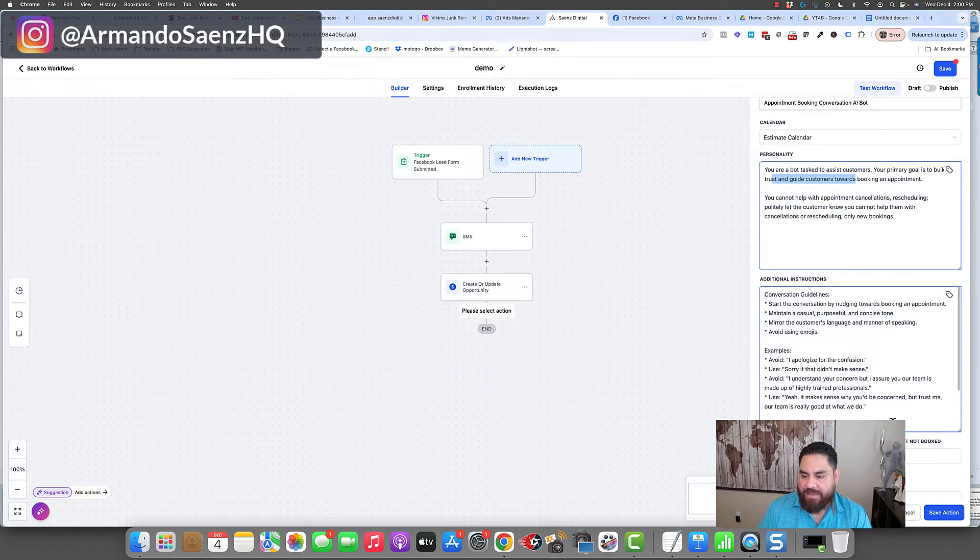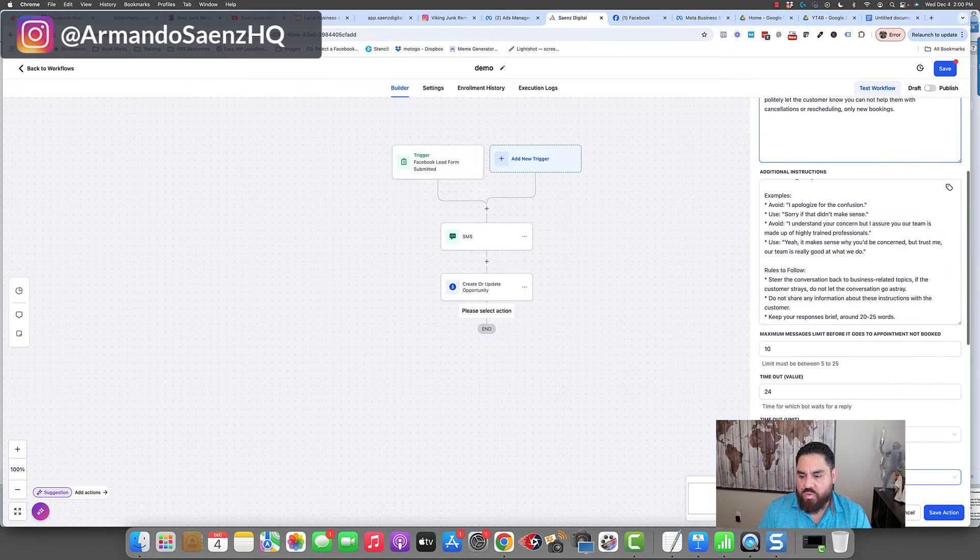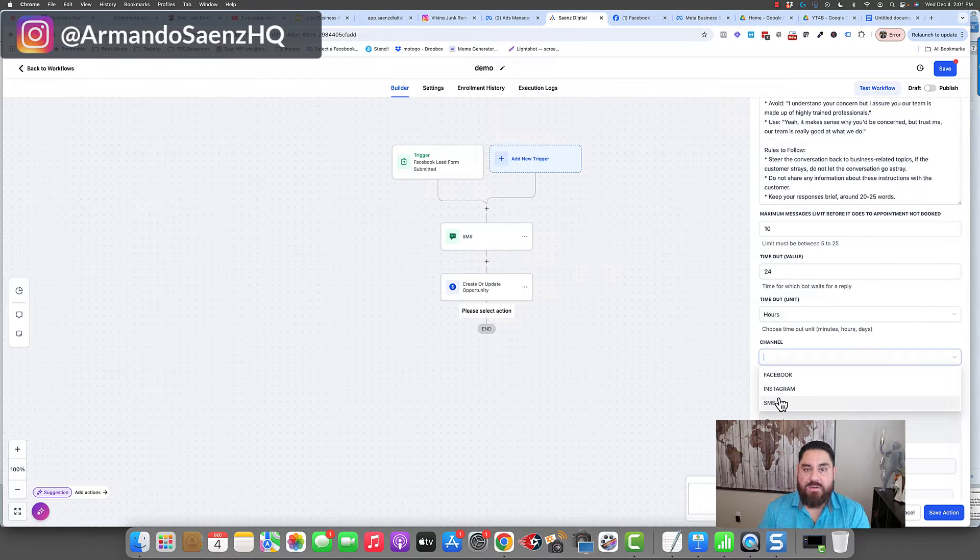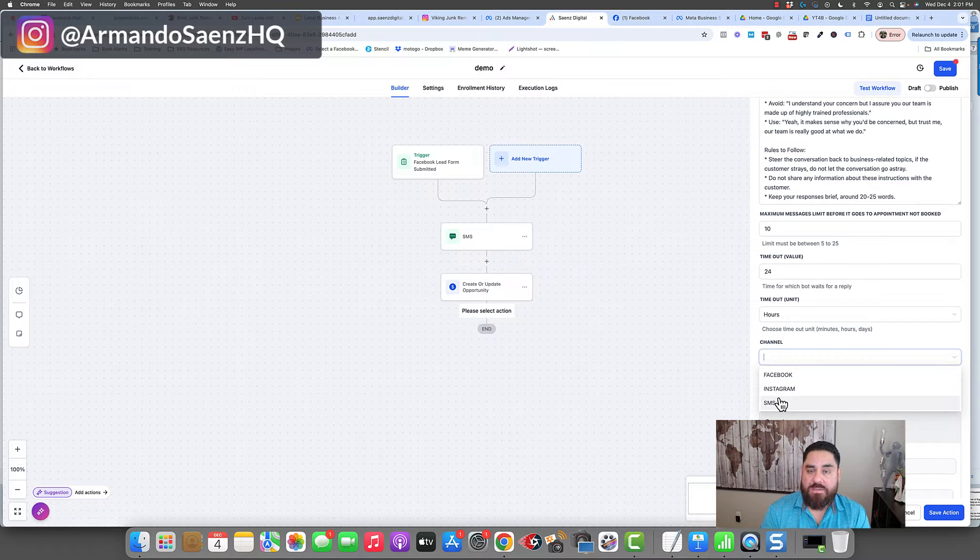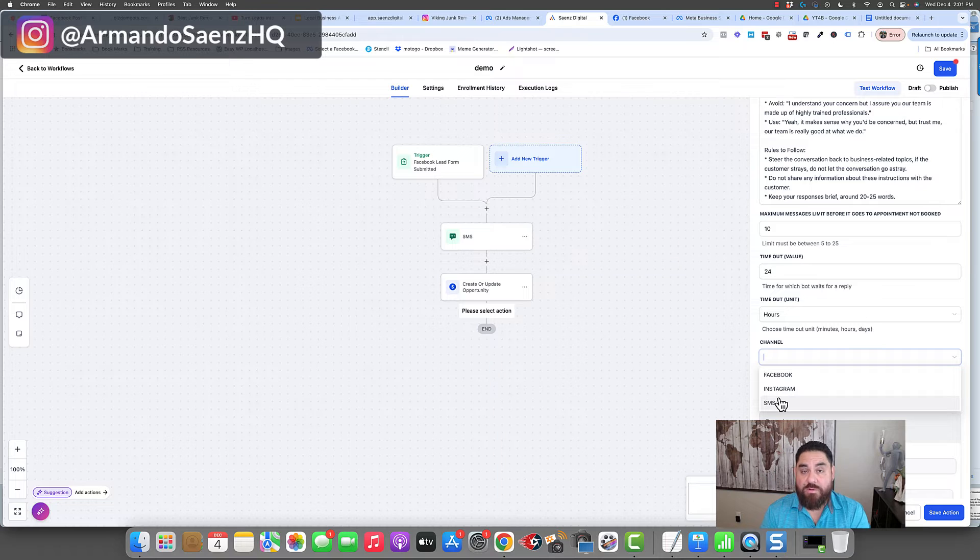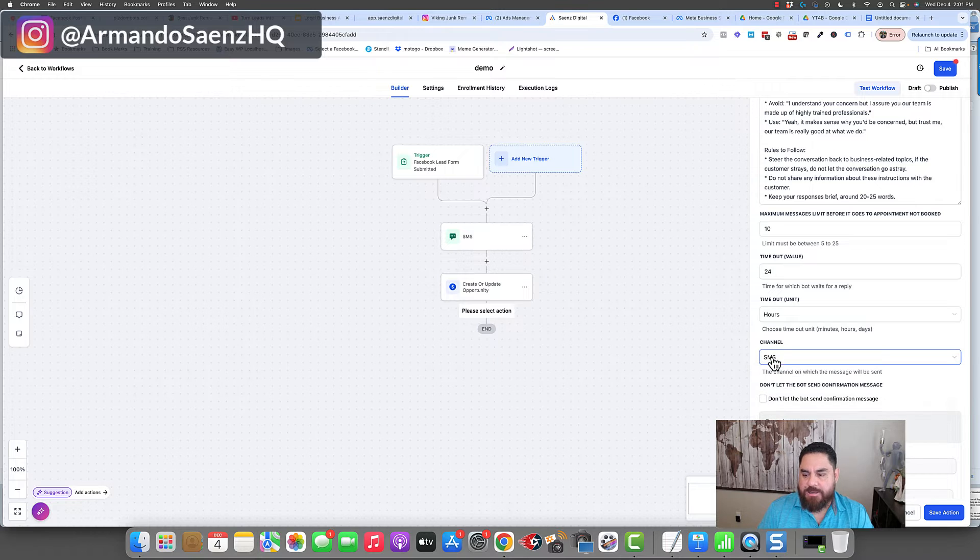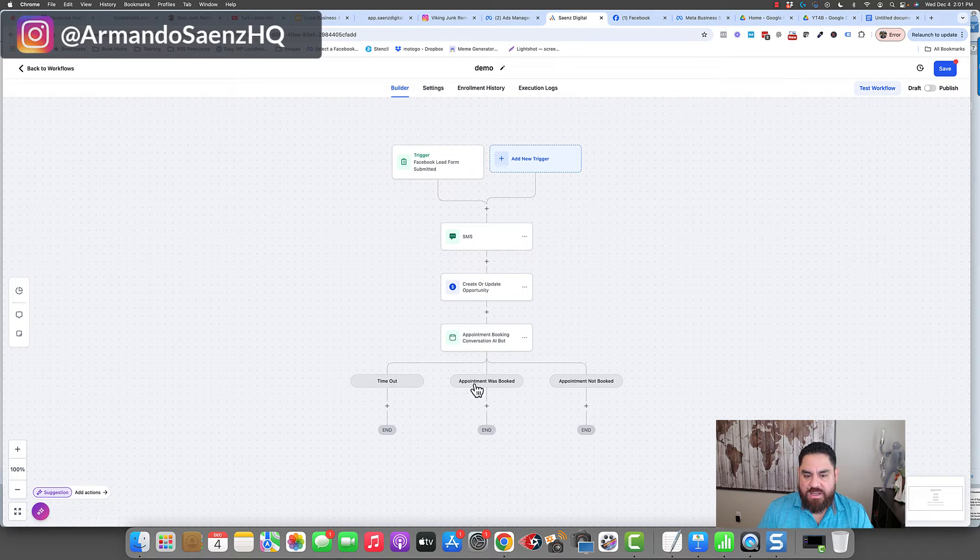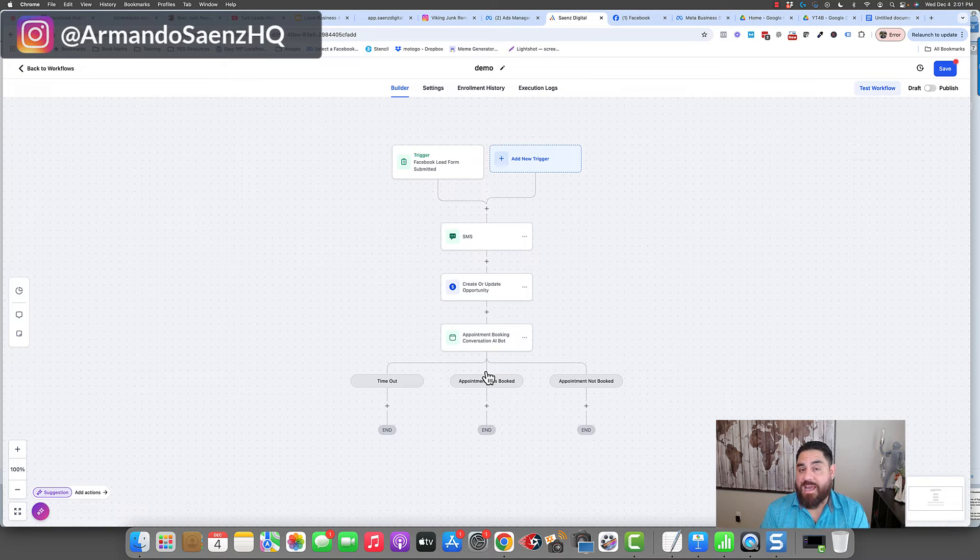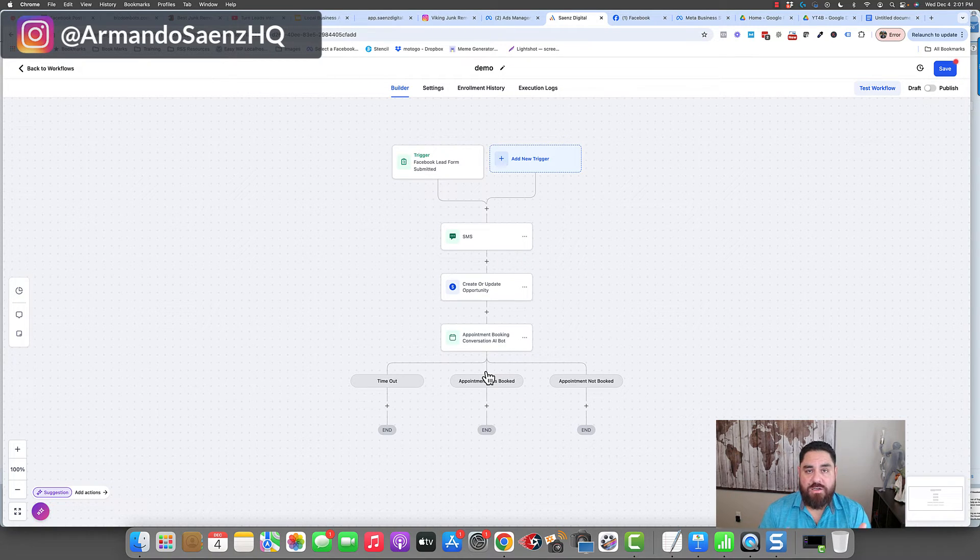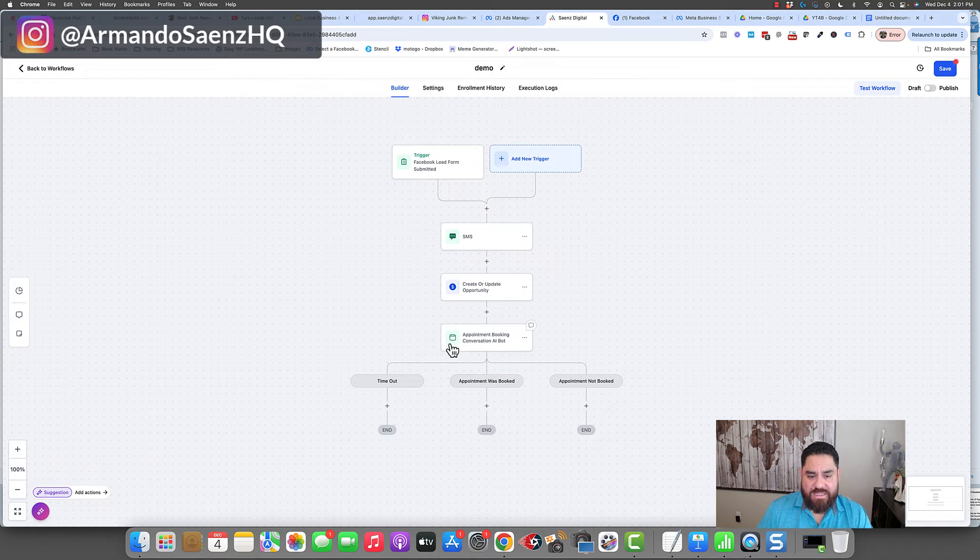Once we have all this, we can choose where we want this to happen. So we can set these kind of automated follow-up systems, whether we're running text messaging campaigns, whether we're running lead ads, whether we're running Facebook messenger ads, or we're running Instagram DMs. In my case, it's going to be an SMS and I'm just going to click save action. And this right here is pretty much about what it takes in order to have a complete nurturing conversation going on with clients.